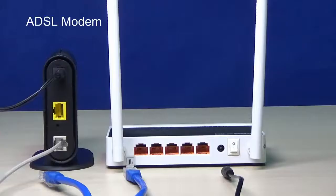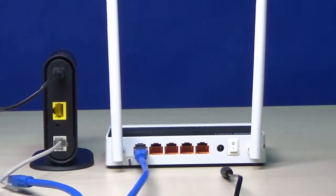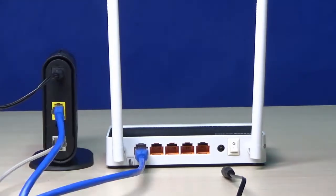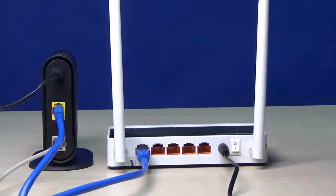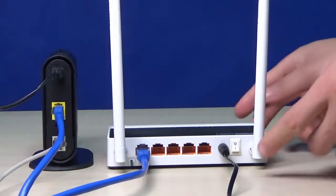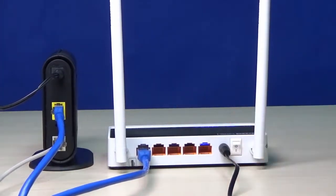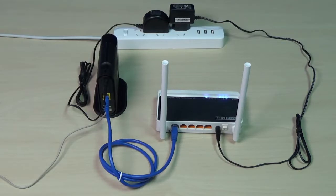First of all, you must have an ADSL modem which has connected to the internet. Connect one port on your router with an Ethernet cable. Connect the router to the LAN port on modem. Connect the power adapter, turn on the power switch, and wait for around 15 seconds until the router system finishes starting up.